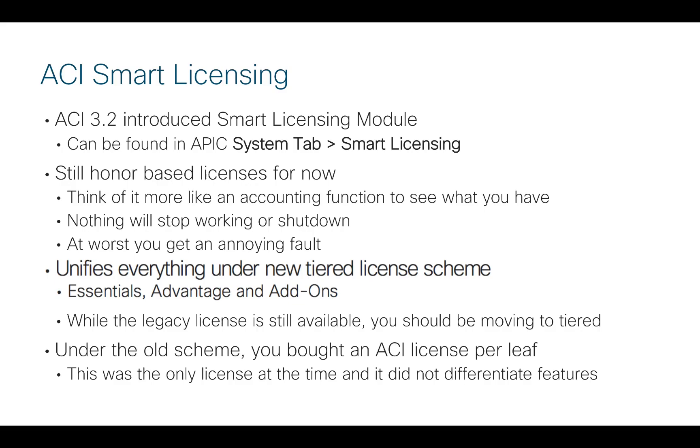So a quick recap, in ACI version 3.2 we introduced the Smart Licensing module, and you can find that in the APIC GUI under System tab, Smart Licensing.